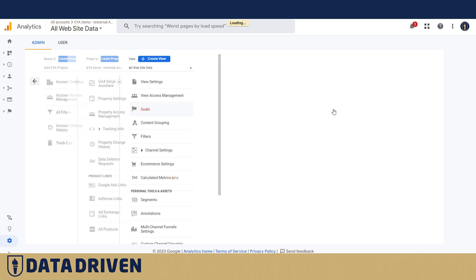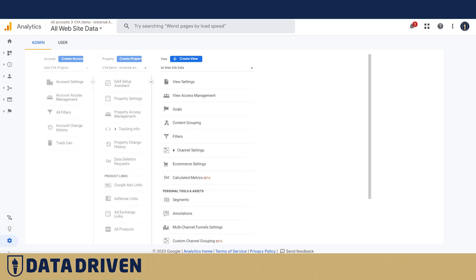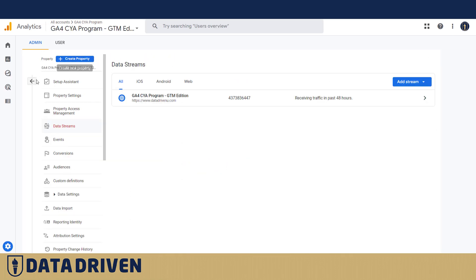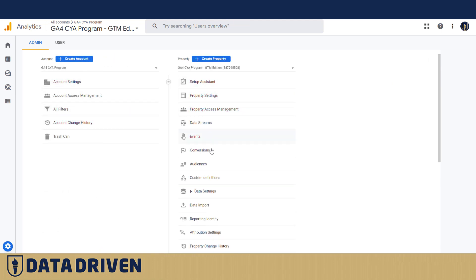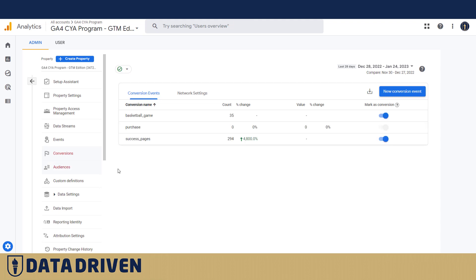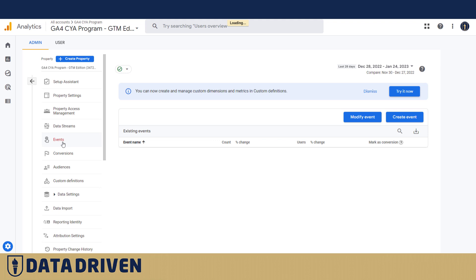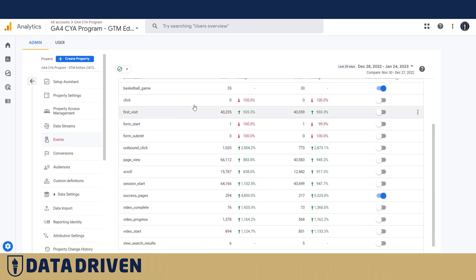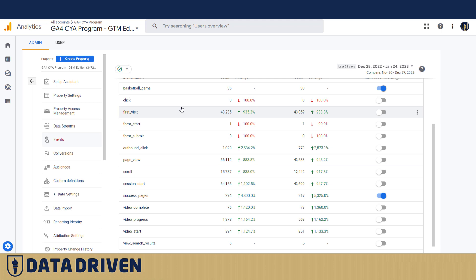There are no views and no view access management in GA4. As for goals, they got a different name — they are called conversions in Google Analytics 4. They reside in the middle column, and even though there's a namesake tab called conversions, the actual setup is done in the events section, where you pick which events entering your GA4 data warehouse you want to treat as a conversion.